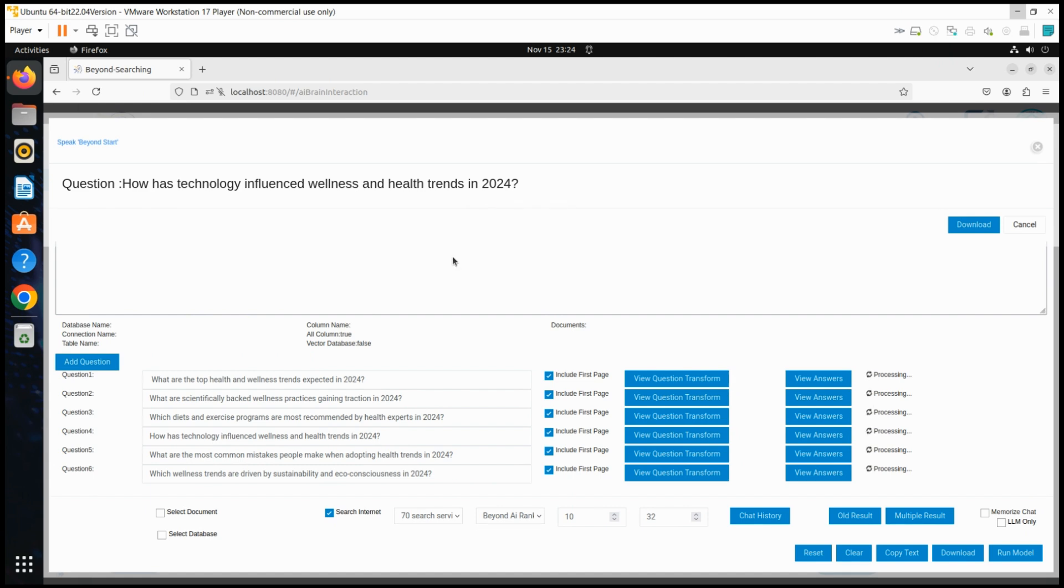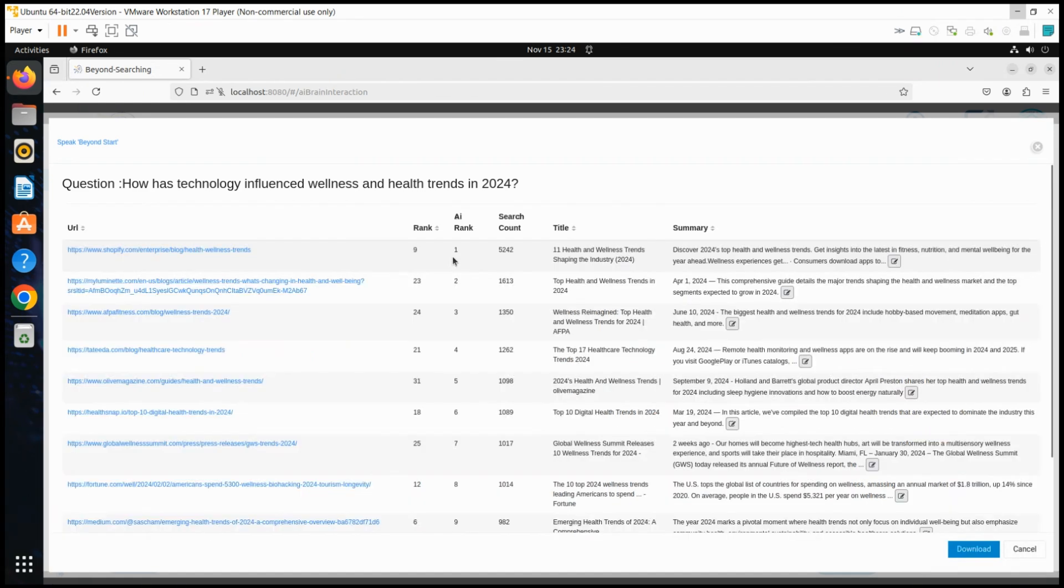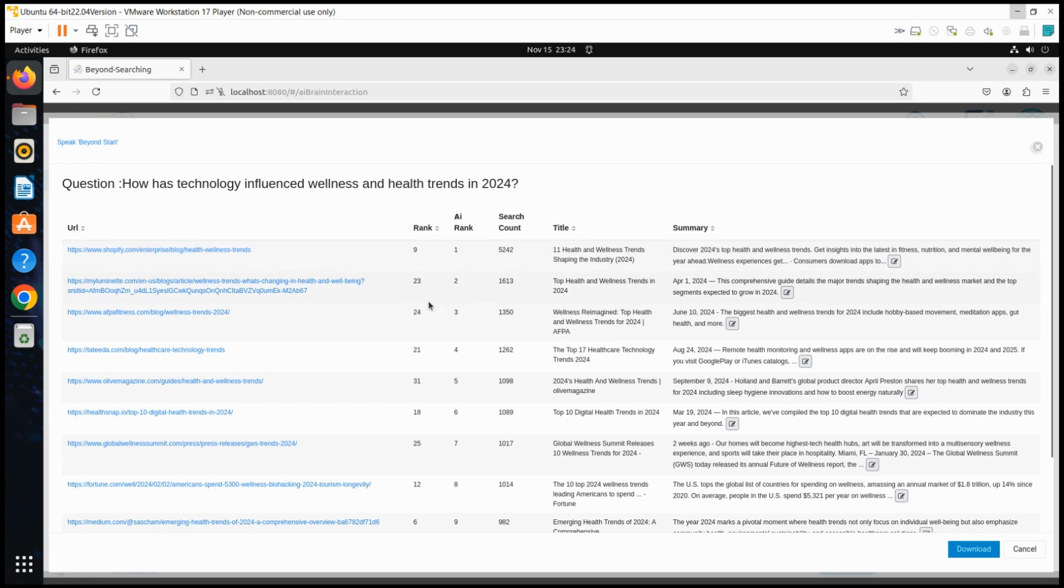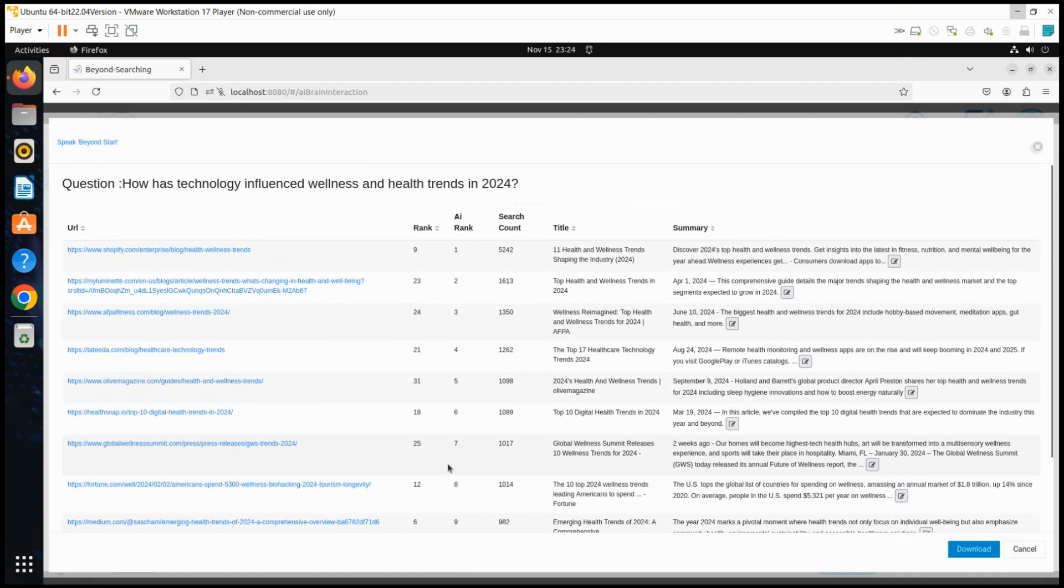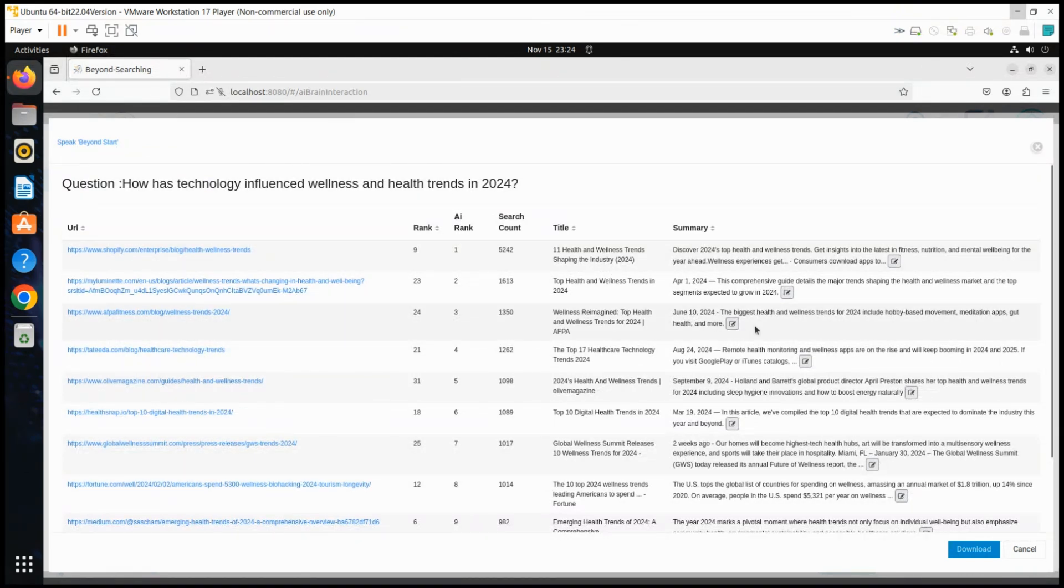With the pre-processing analysis complete, the user views side-by-side comparisons of Beyond AI's advanced rankings versus standard search engine results. Descriptions and summaries are displayed, allowing the user to fine-tune their internet questions if needed.